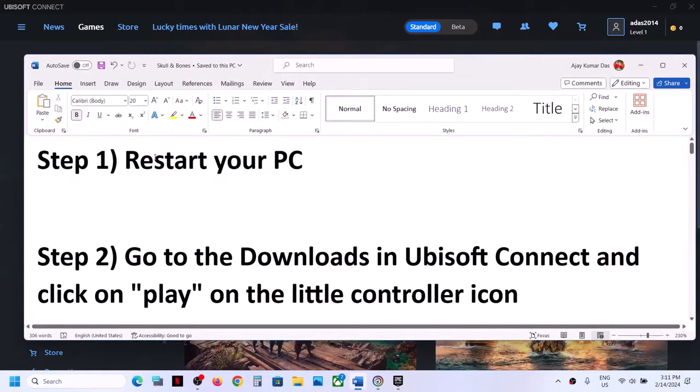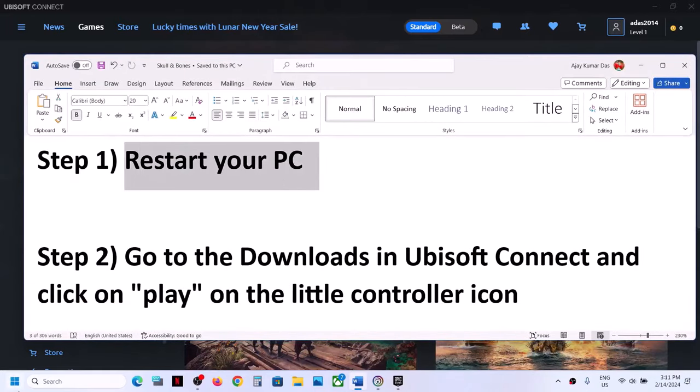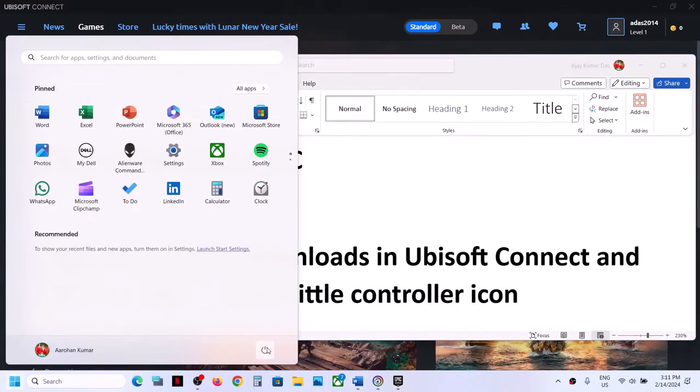The first step is to restart your computer. Do not ignore this step — just restart your computer once, and after the system restart try launching the game.